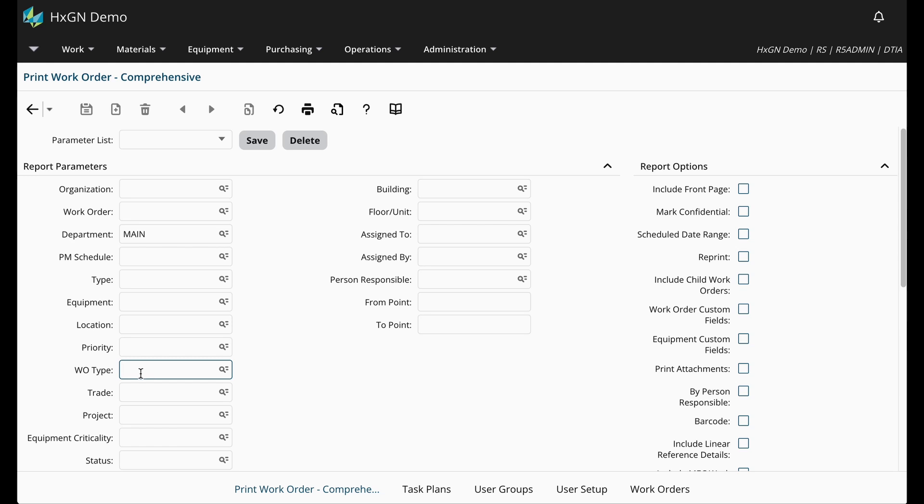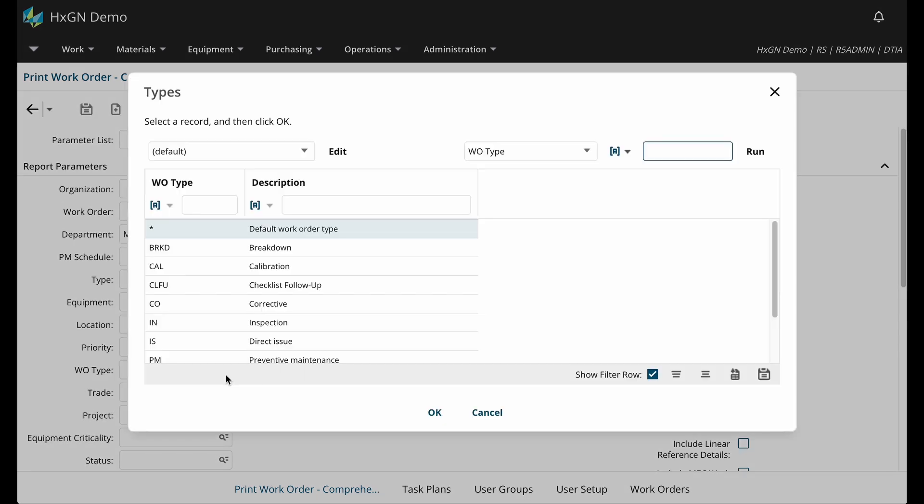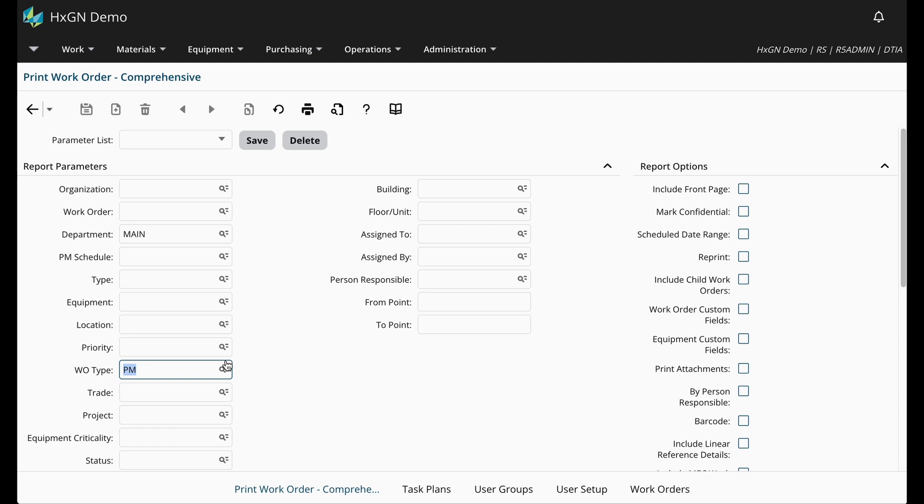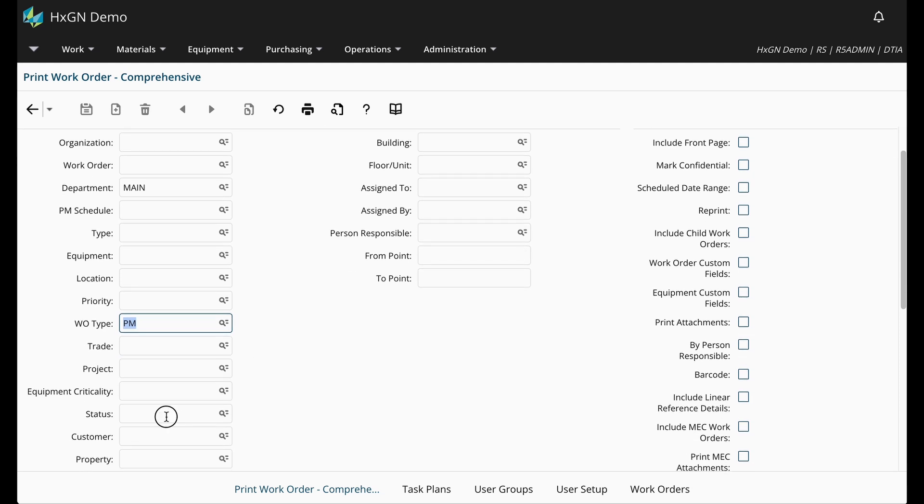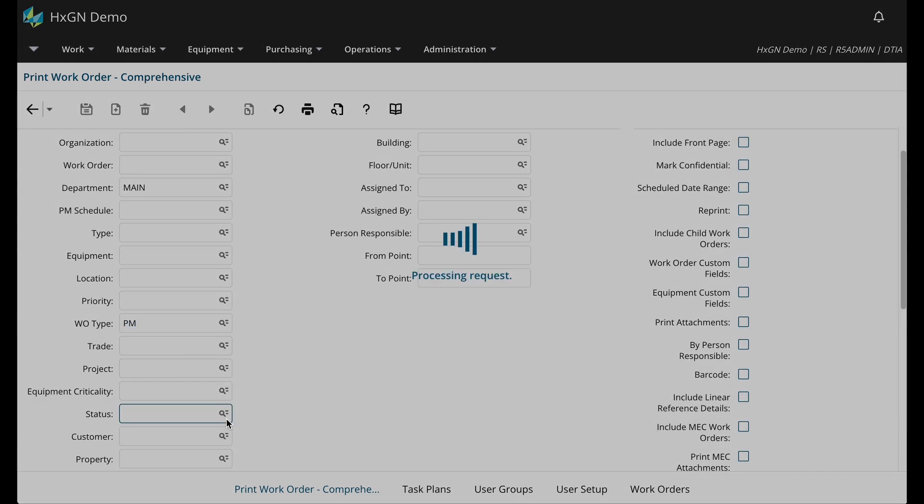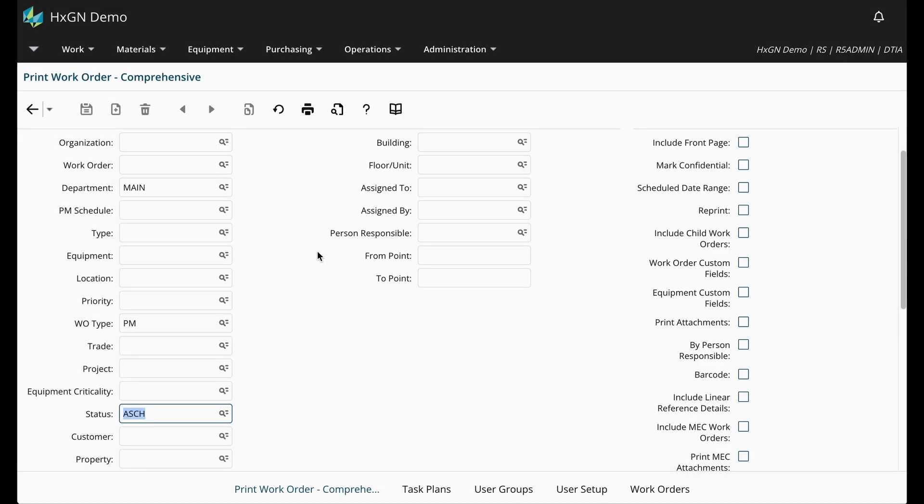Next, the work order type. So in this case, it would be preventive maintenance. Then the status, so that I only include those work orders that have been assigned or scheduled.